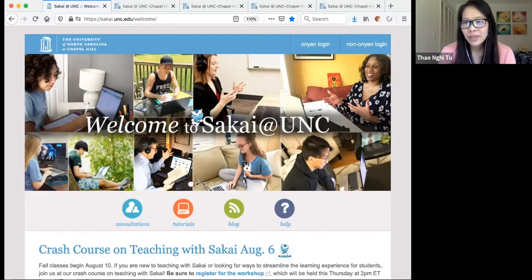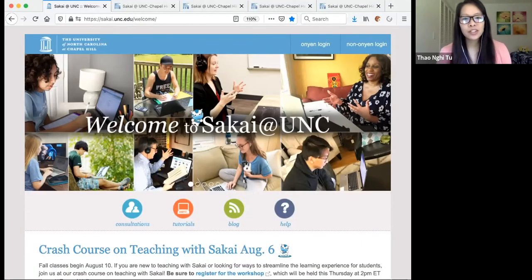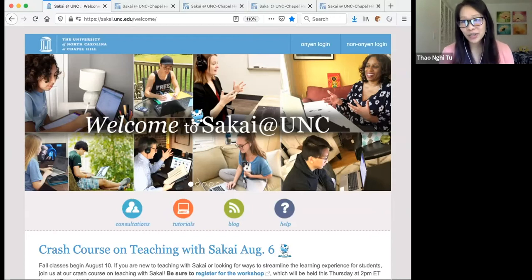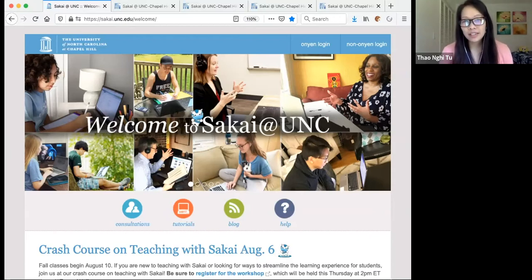Hi, everyone. I'm Townie, in ITS Teaching and Learning. Today I'm going to give you a very fast crash course on several tools available to you in Sakai.